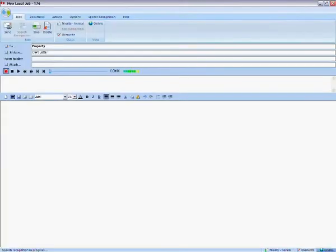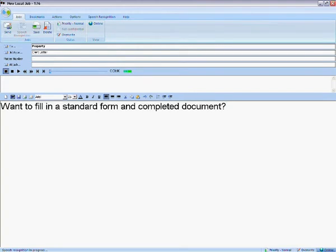Want to fill in a standard form and complete a document? It's faster with your voice. Watch this.